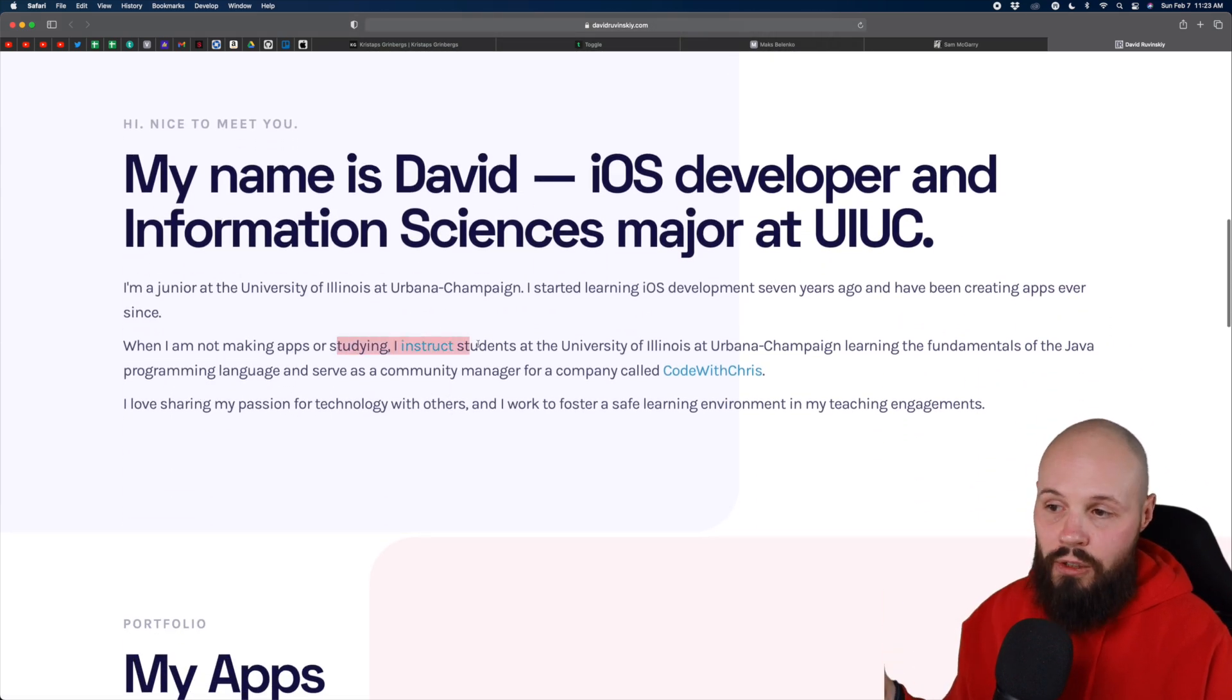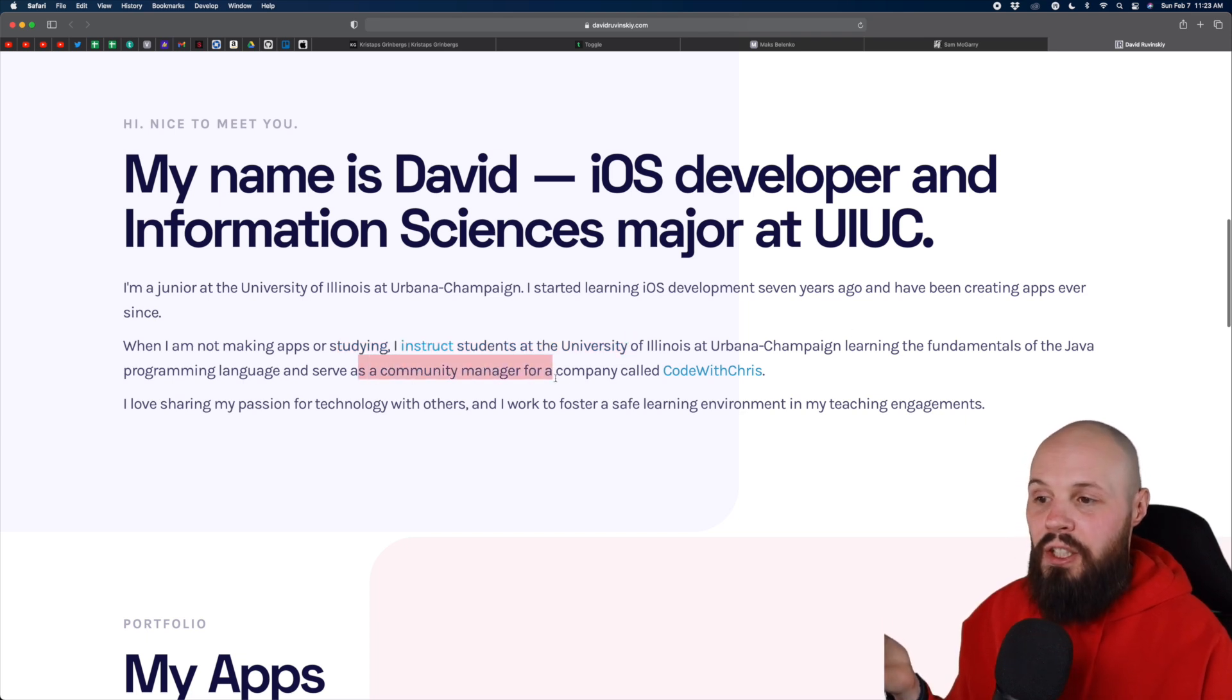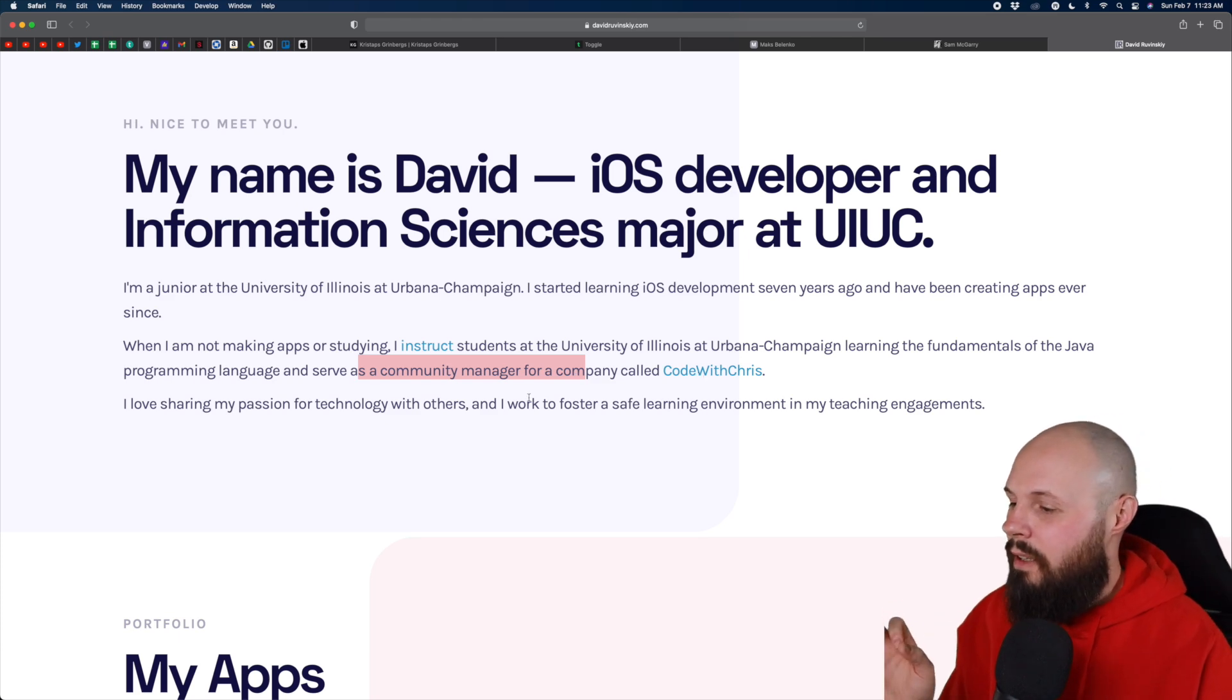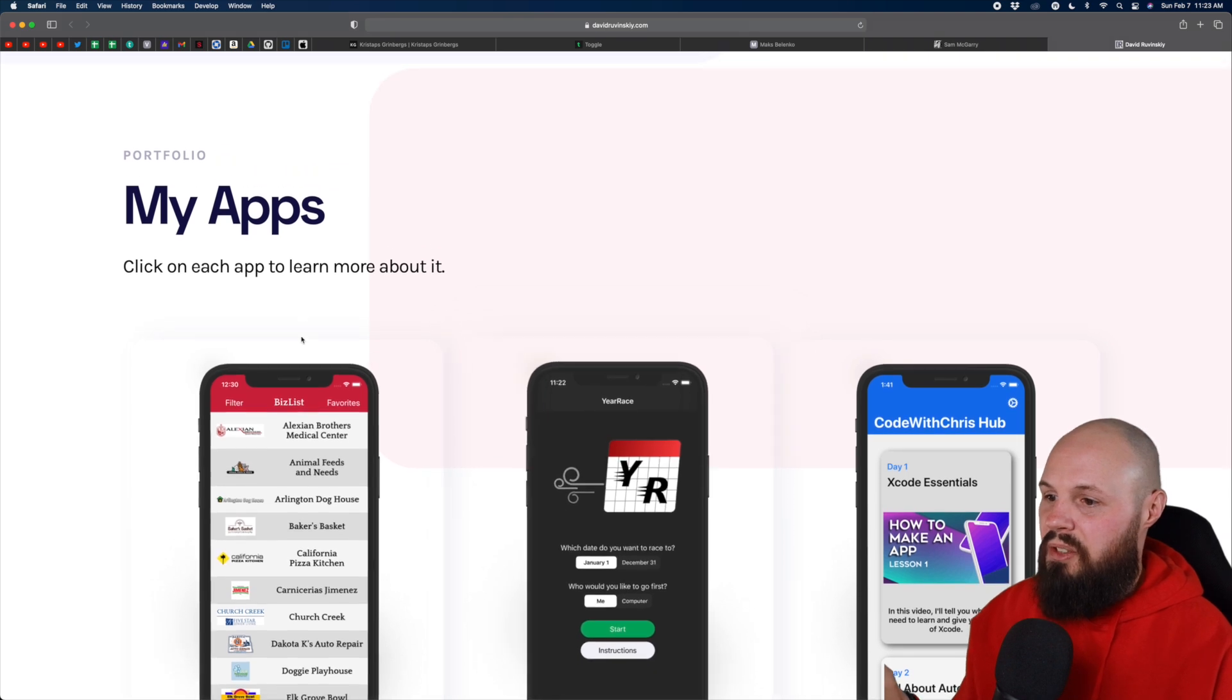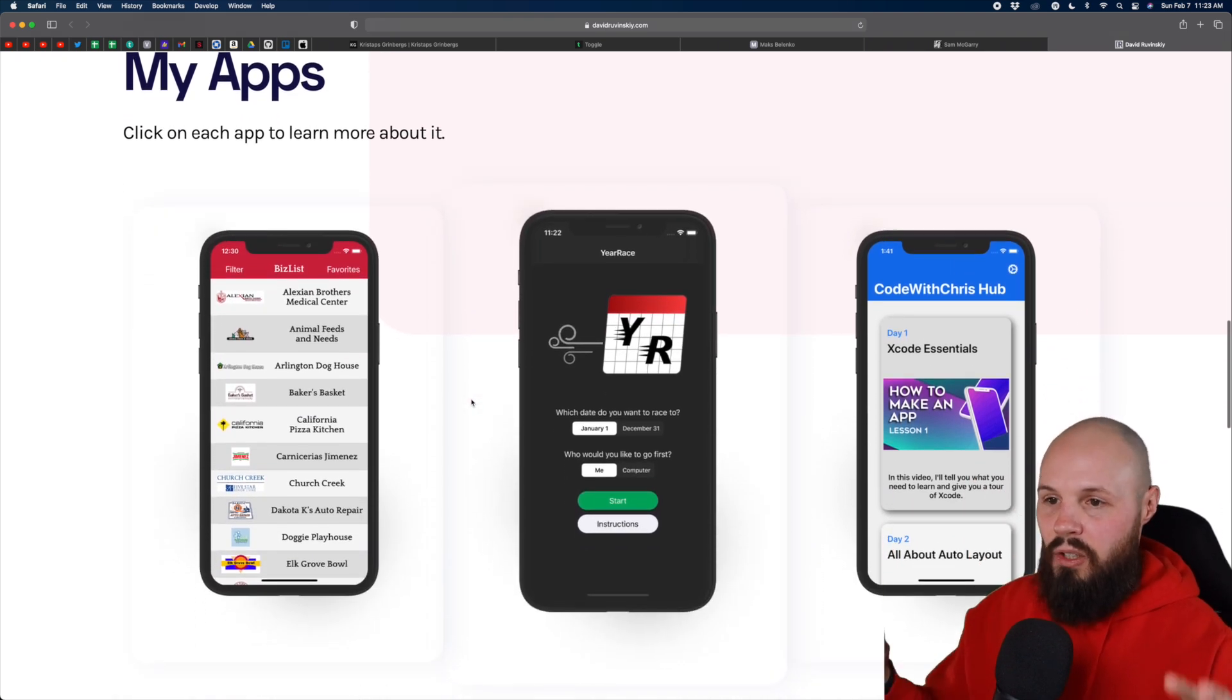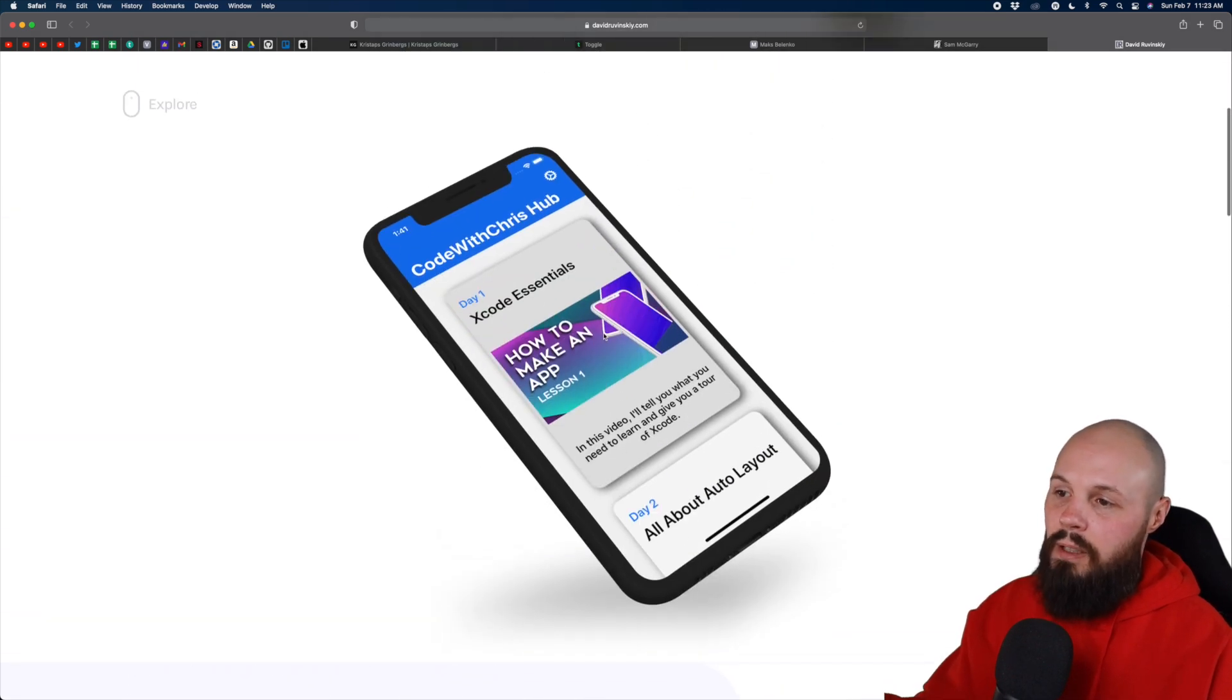I like how you highlight that you're an instructor at the university or helping out with other students. You're a community manager, code with Chris. So it shows that you like to kind of give back to like the community help out. I like that. And again, my apps, I would move this to the top again, basically replace, you know, you can maybe add some different design cause these are pretty much just straight on screens, but I would maybe add it up here.